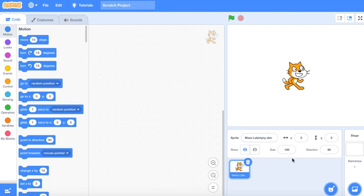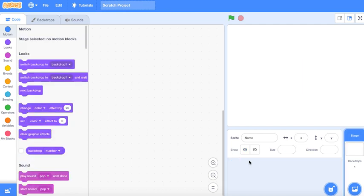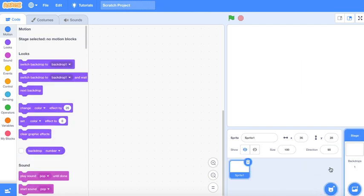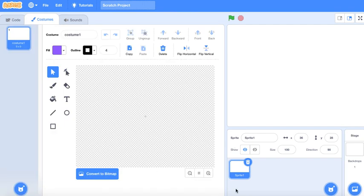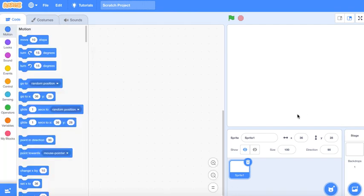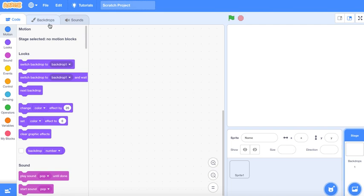So first we are of course gonna delete the Scratch cat because we don't need him, and then we are gonna make a map. So let's make a stage.